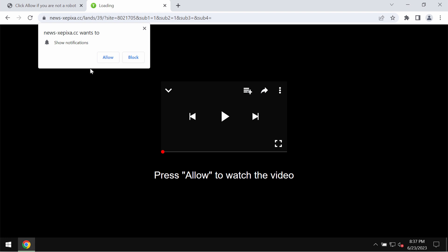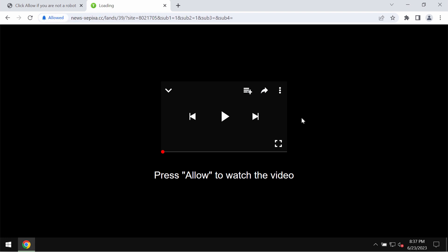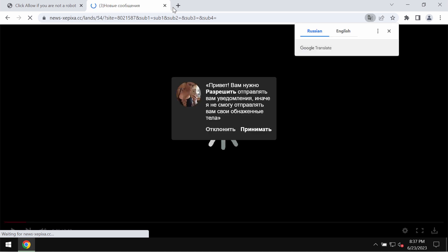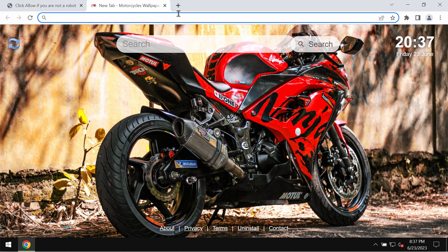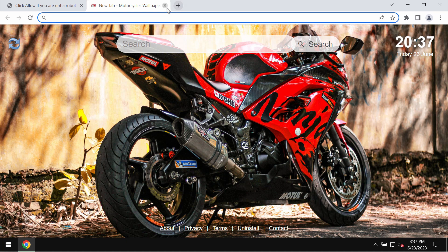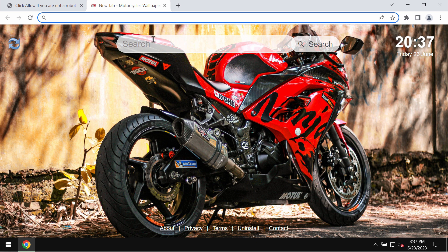It tries to mislead users and make them click on allow, supposedly to help them watch some video. But clicking on allow is definitely a serious mistake because this would hijack the browser with multiple pop-up ads displayed as random push notifications.